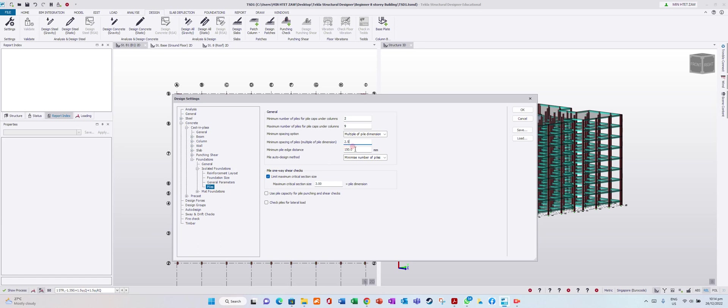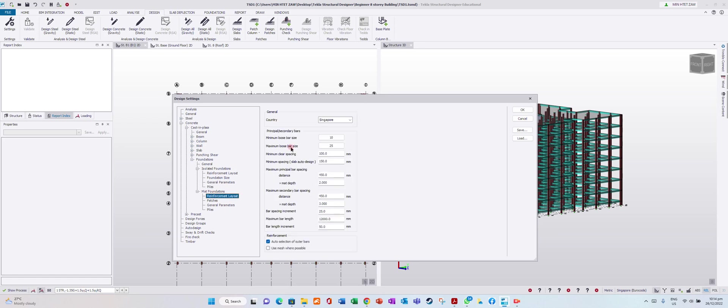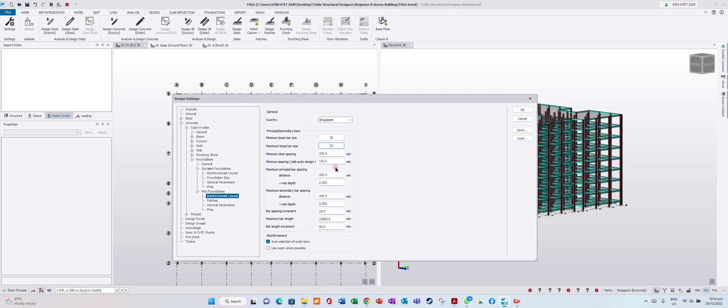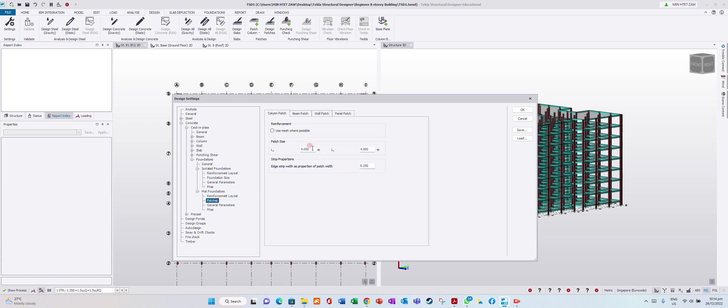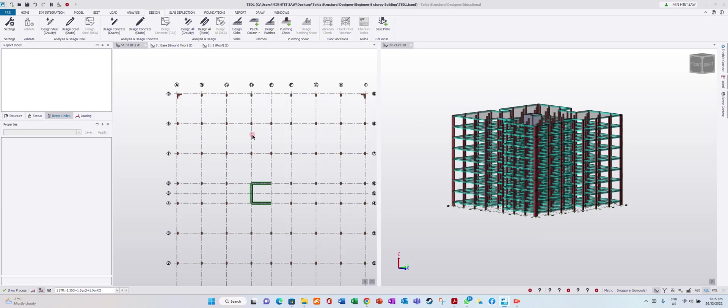Pile auto design method: minimize number of piles. Enable pile one-way shear checks. For foundation reinforcement, maximum bar size we will set to 32mm. You can adjust all these parameters in the patch panel.